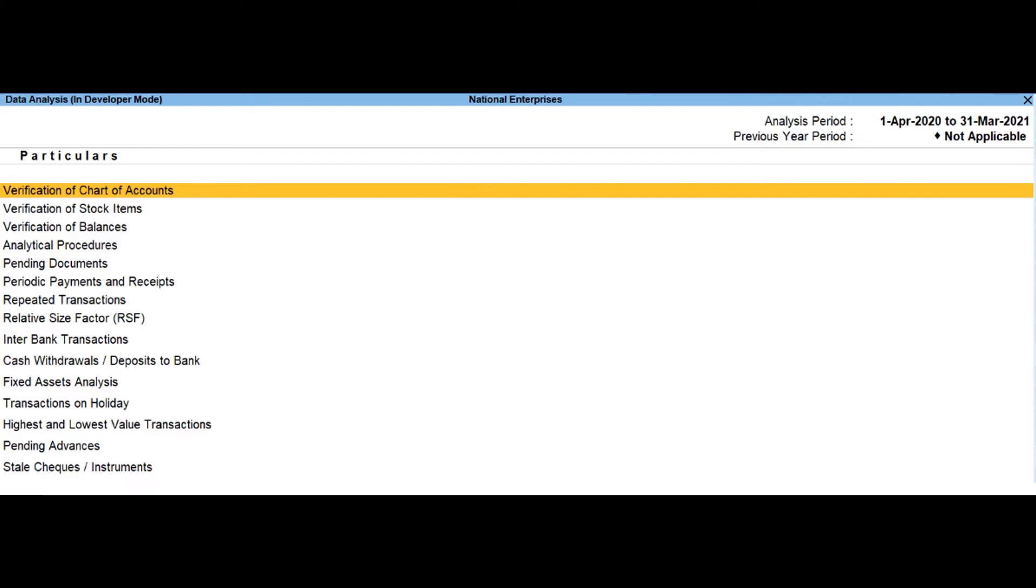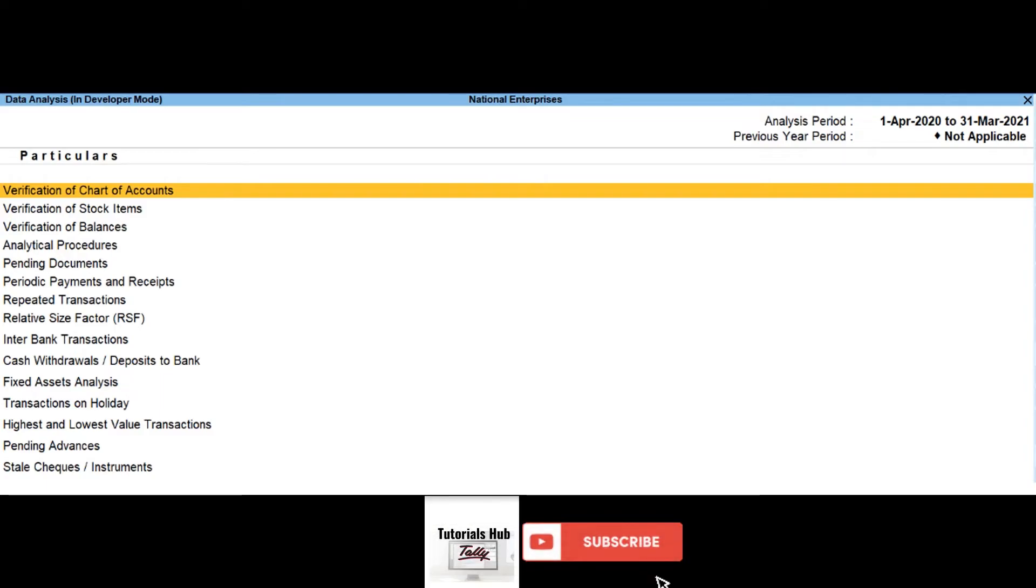Highest and lowest value transactions. This report provides ledger wise highest and lowest value transactions carried out during the selected period along with difference range and difference range percentage details.